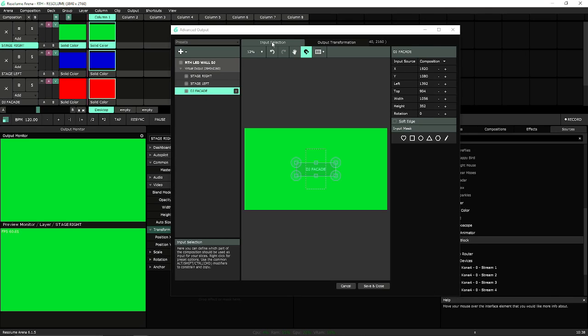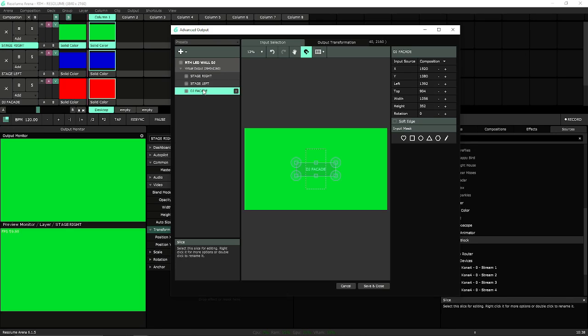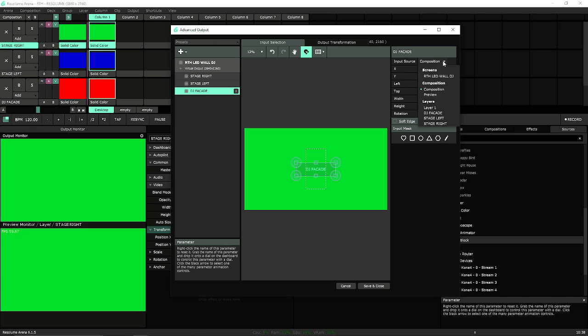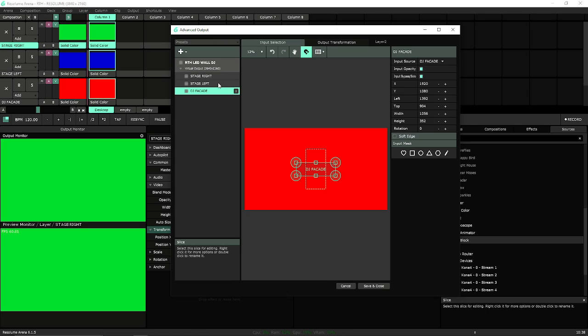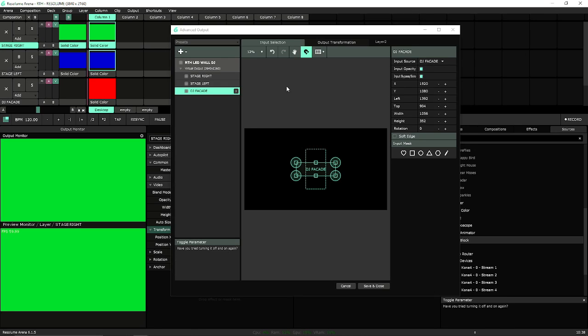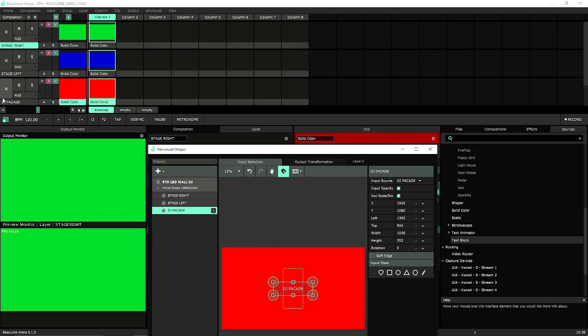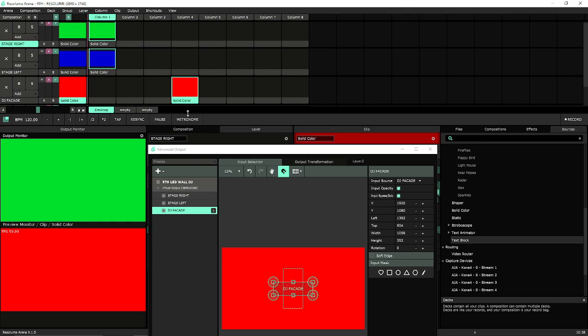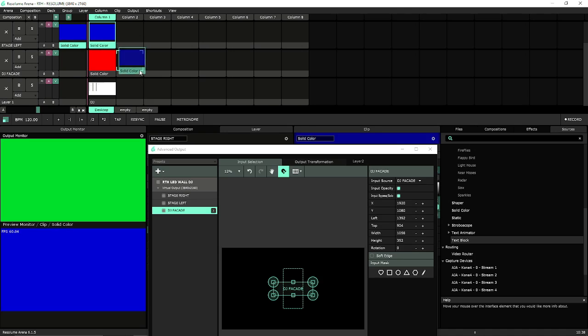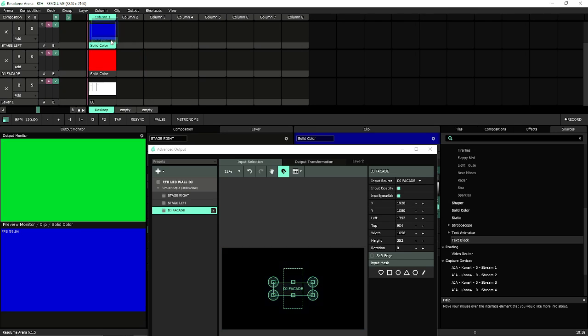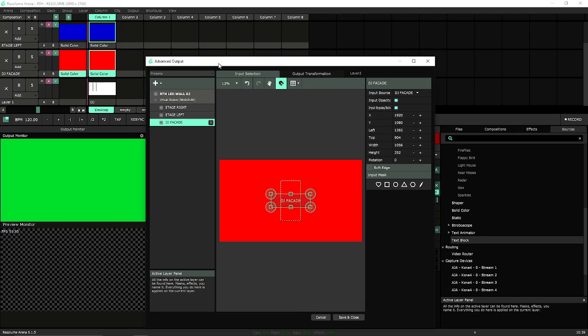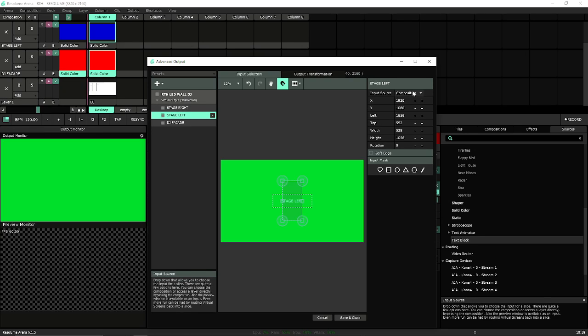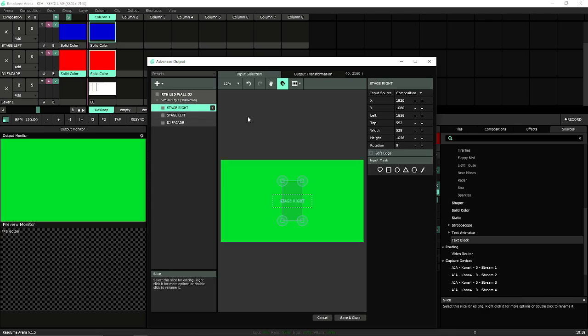You'll notice on input selection, on my DJ facade, I'm going to go to the right here, it says composition. And I want that layer to just be DJ facade. It's only getting red now. If I turn off red, it's just black because it's only looking at the DJ facade layer. So if I move this over, it's still in this layer. If I move the blue into this layer, it works. We're going to do that for stage left and stage right.